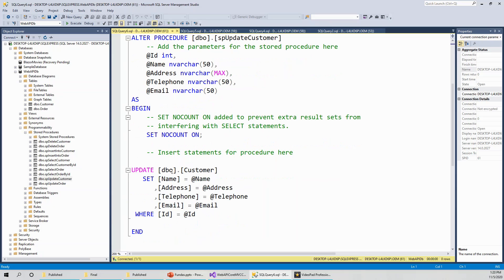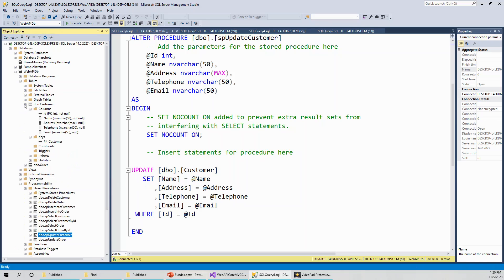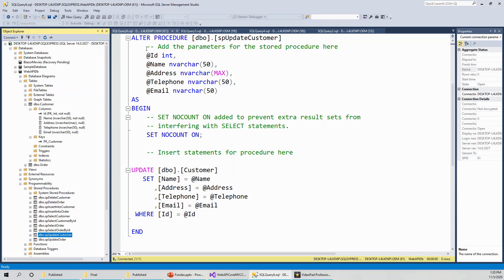Update dbo dot customer set name equals at name. These are the fields or columns for this customer table. Again, if you forget, just click on this and you can get through to the columns: name, address, telephone, email. ID does not need to be set. ID is actually supplied with this parameter that is supplied to the stored procedure where ID column is. If you understand an update query, you can easily wrap it around or encapsulate it within an update stored procedure.